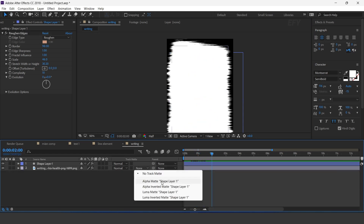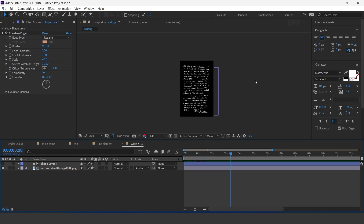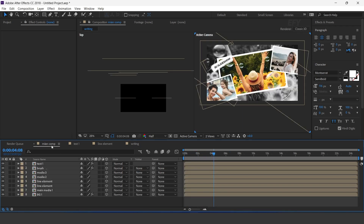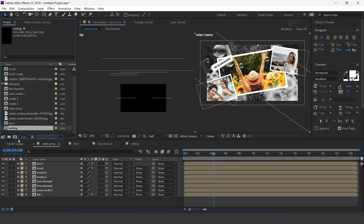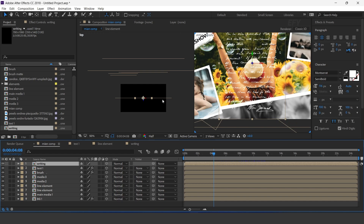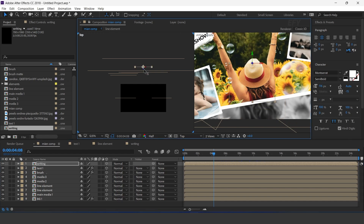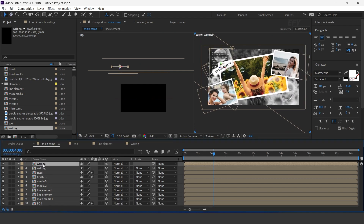Select the bottom layer and change track matte to Alpha Matte. Now drag Writing comp into the timeline, turn on the 3D icon, and move the Z position behind the main image. Adjust it to the left side of the comp. Duplicate the layer and adjust it to the right side of the comp.